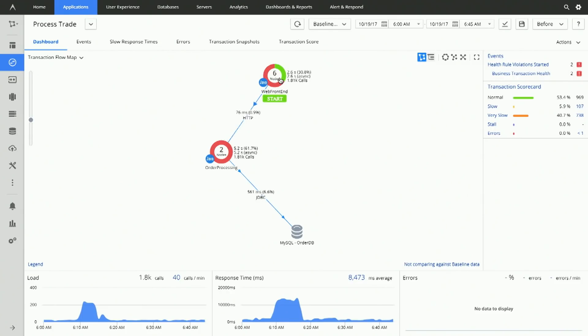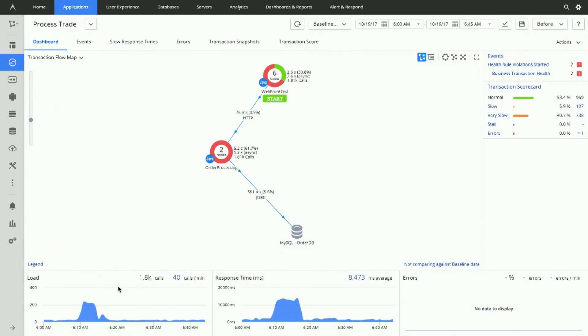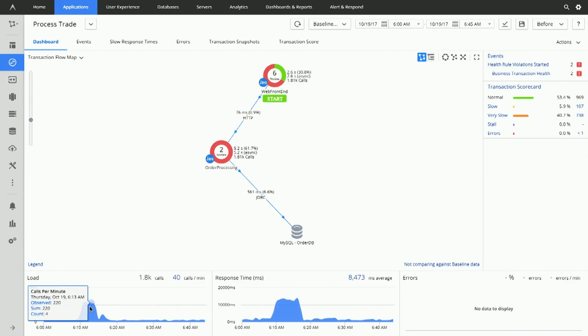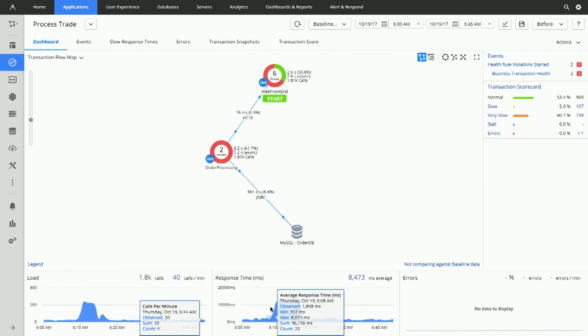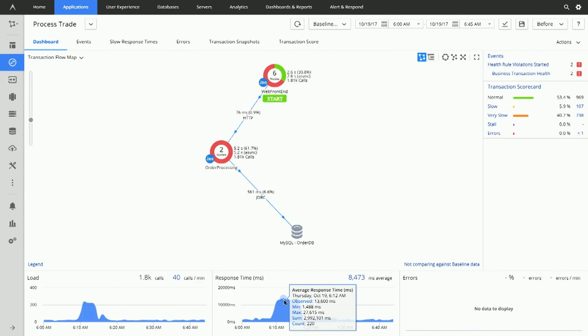For example, we start on a web front-end, which makes a call to an order processing tier, which then terminates at a MySQL database. The next question you'll ask as an IT team is, how do I understand the severity of this problem and triage this issue? Down here, we're showing you the load in this 45-minute window. We see that it's ticked up — we've got 1.8 thousand calls, and there's a corresponding rise in response time of about 8.5 seconds, which is very slow to execute a trade.